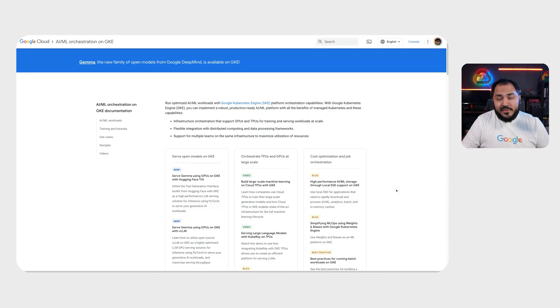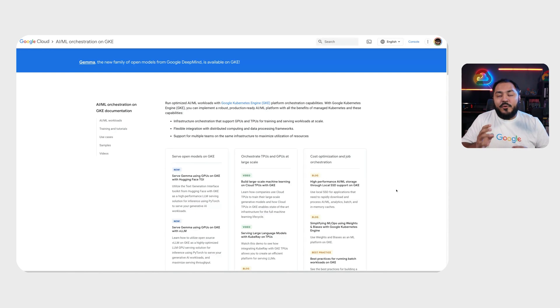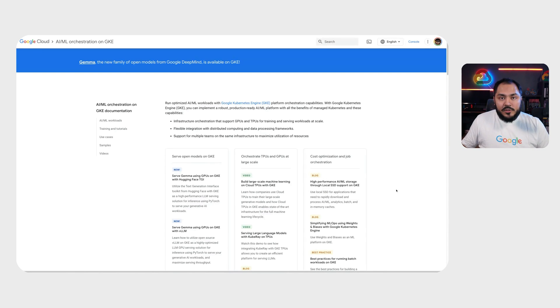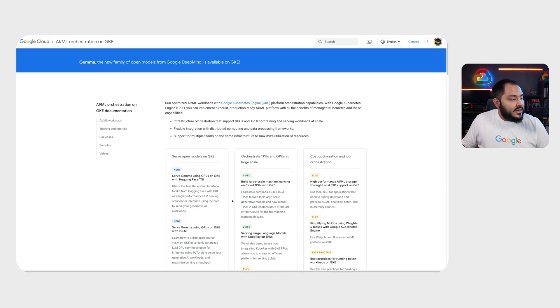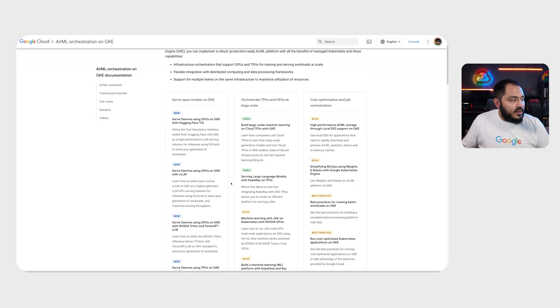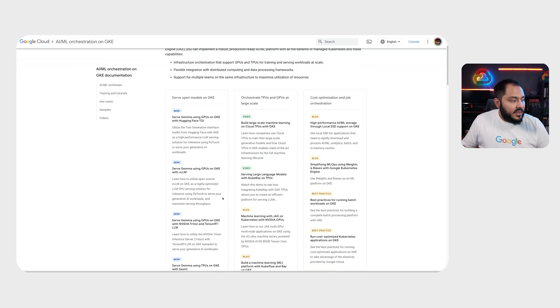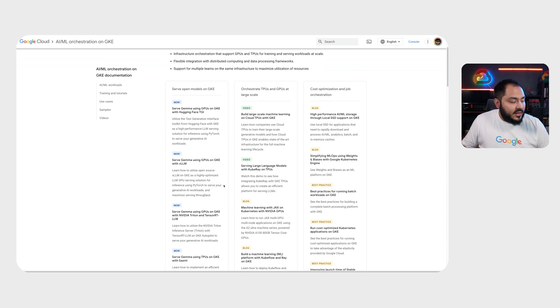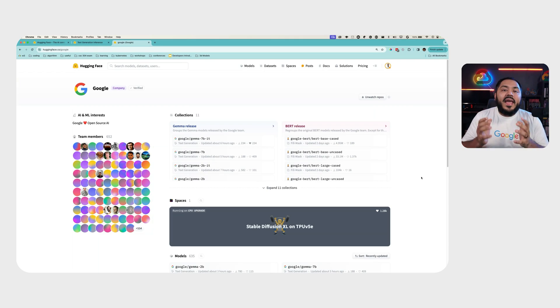As part of this Gemma release, we created four new tutorials for you showcasing TGI, VLLM, NVIDIA Triton and TensorRT LLM, and SACS ML.